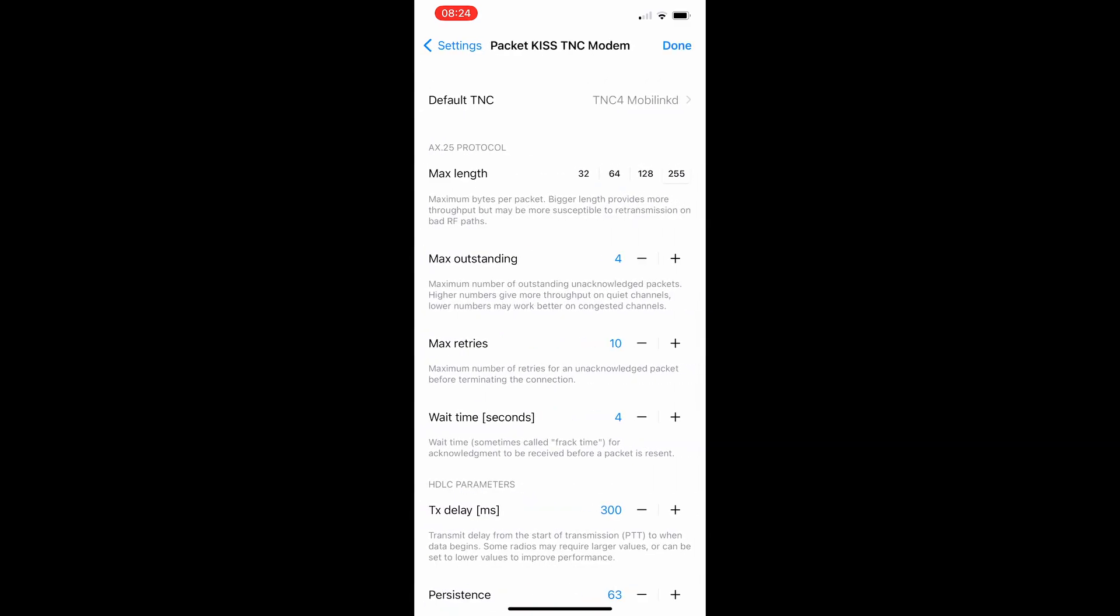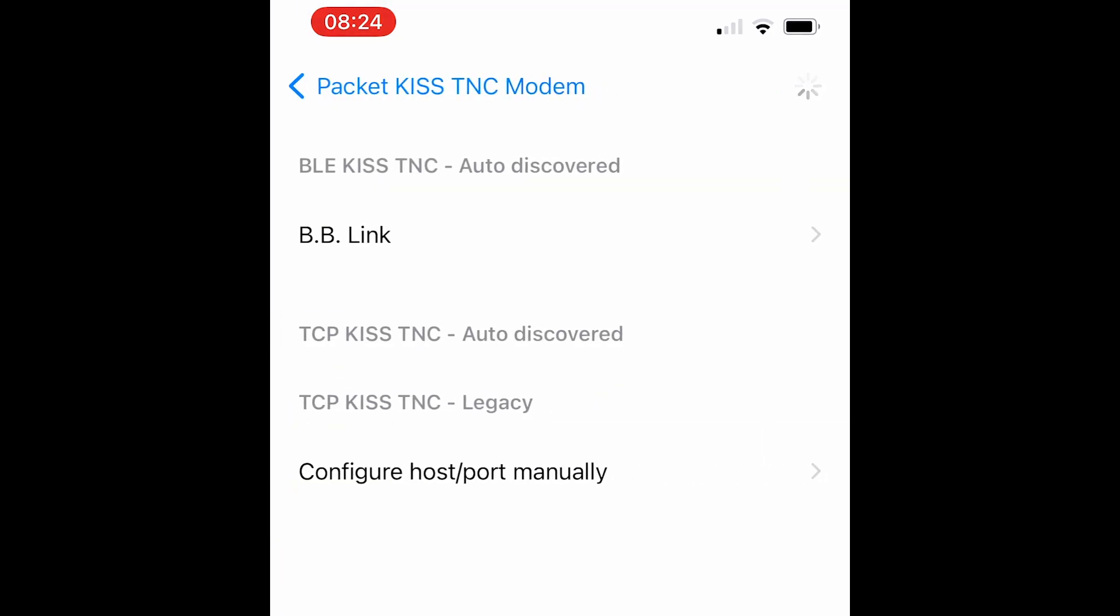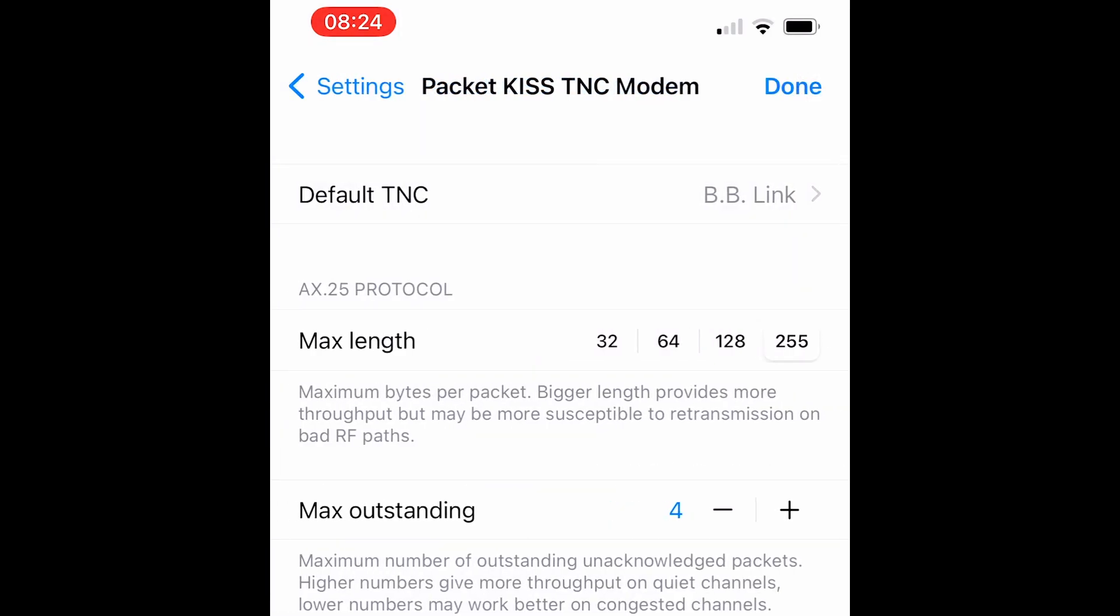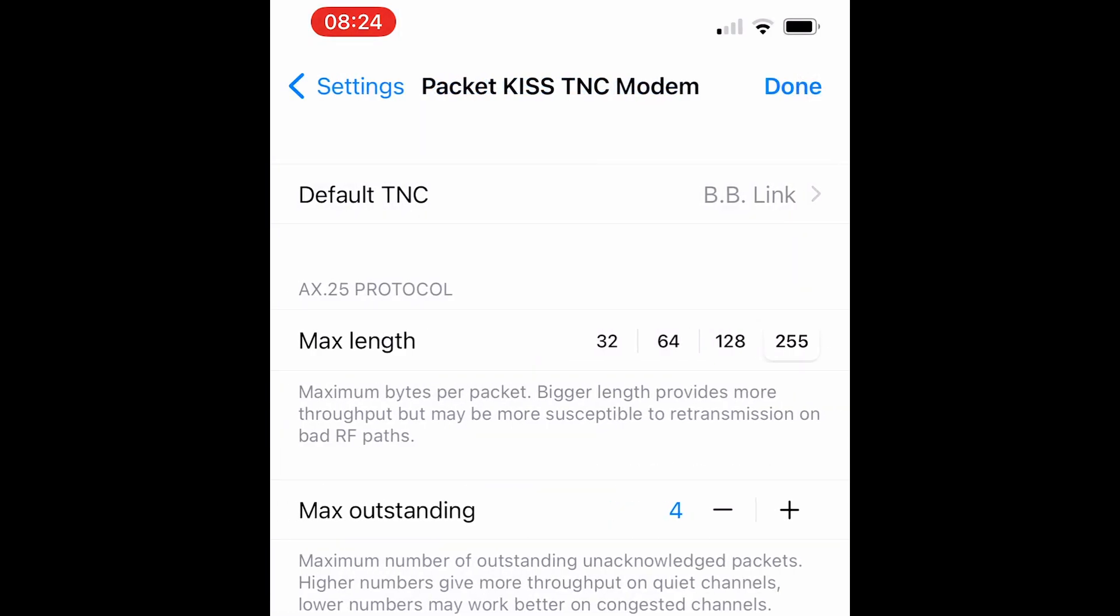You'll see right now I have the MobiLink TNC 4 selected. Let's go ahead and tap on that. And we should see BBLink right there. Let's go ahead and click on BBLink and that should be all we have to do.